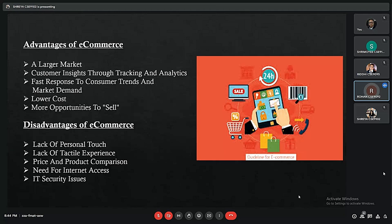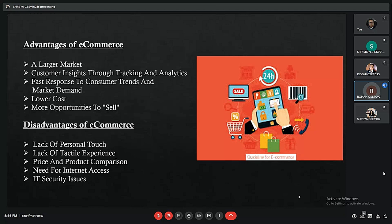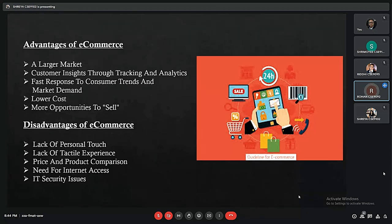A major example of lower costs is Netflix, which previously rented movies through physical DVD stores incurring delivery charges, but now streams videos anywhere in the world through e-commerce, helping it scale significantly. Another advantage is more opportunity to sell — with large amounts of data available, businesses can identify linked and similar products to increase profitability.